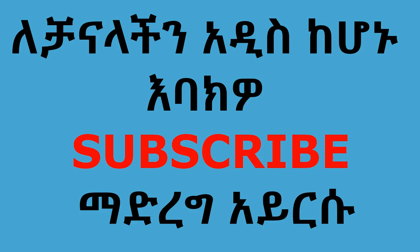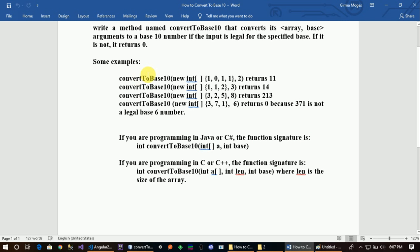I am going to write a method named ConvertToBase10 that converts its array and base arguments to a base 10 number if the input is legal for the specified base. If it is not, it returns 0.